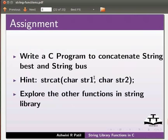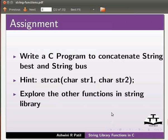As an assignment write a C program to concatenate string best and string bus. Hint: strcat(char str1, char str2). Also explore the other functions in string library.